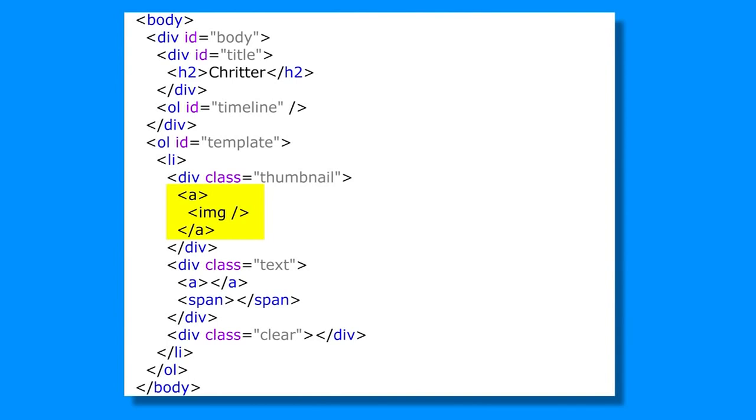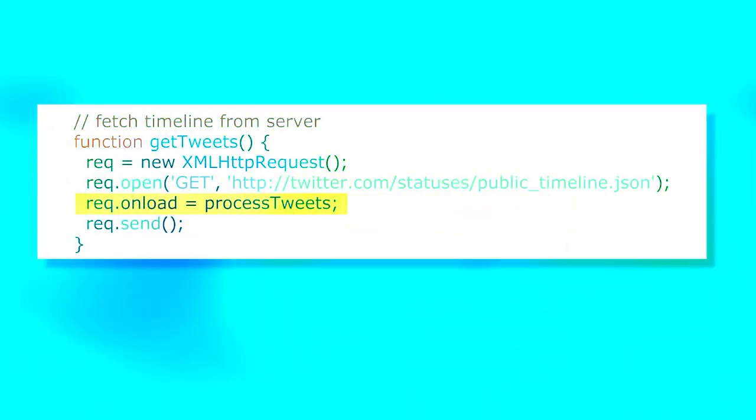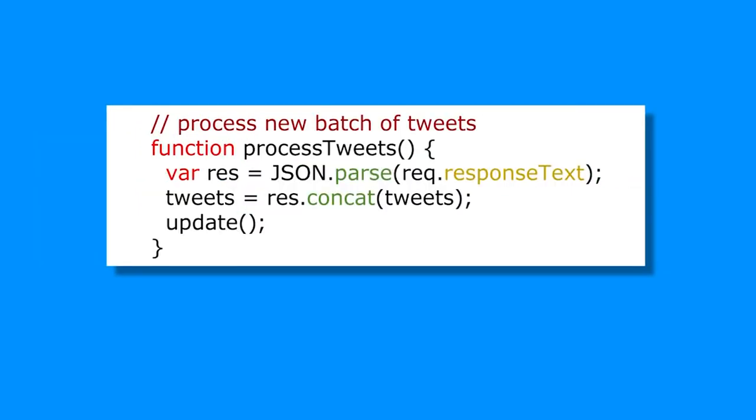Finally, write the JavaScript code that will give your extension its functionality. This code should be included in a separate .js file and linked to your HTML file. In the JavaScript code, you can use the Chrome API to interact with the browser and perform various tasks, such as manipulating the DOM, accessing user data, and sending requests to external APIs.